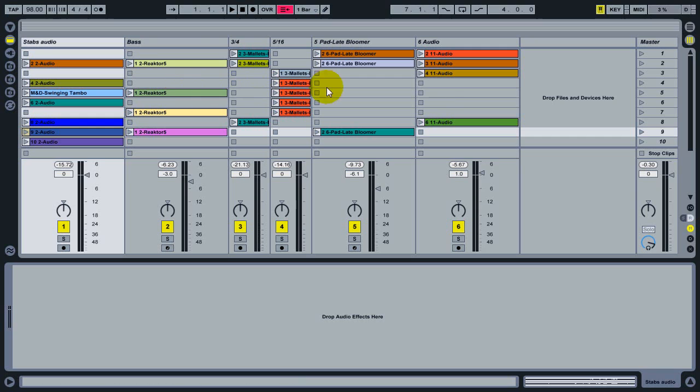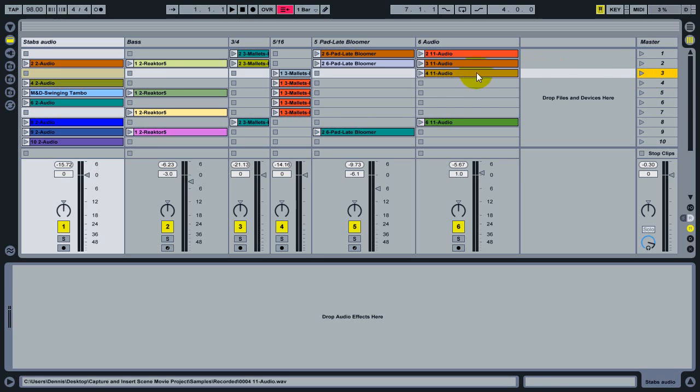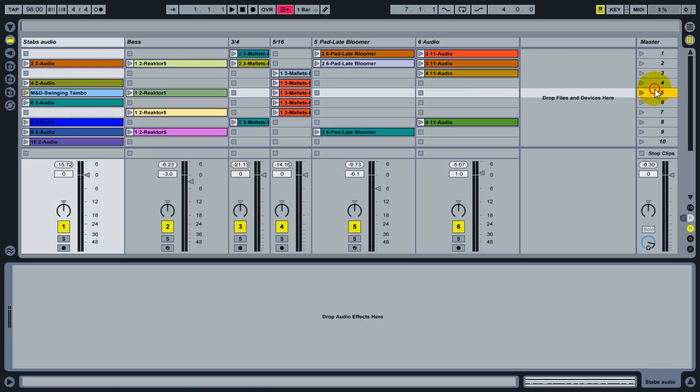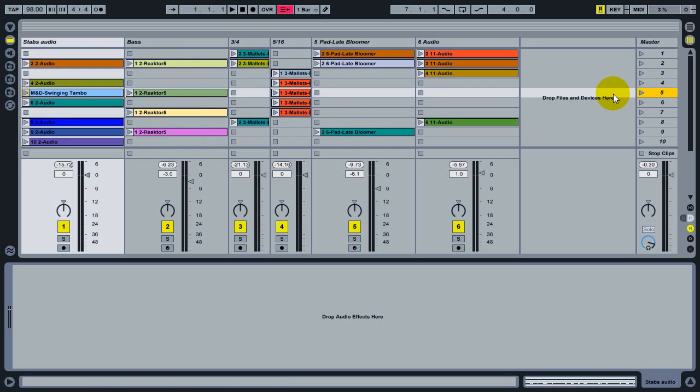So the scenes, if you use live for a while, you are probably using scenes. You can launch a single scene from one of these buttons in the master track here, which launches an entire row of playing clips.